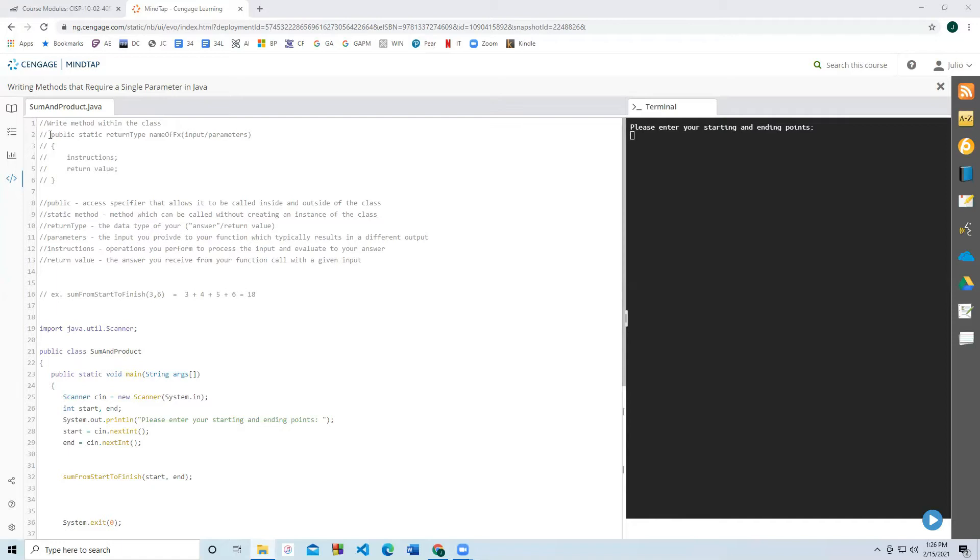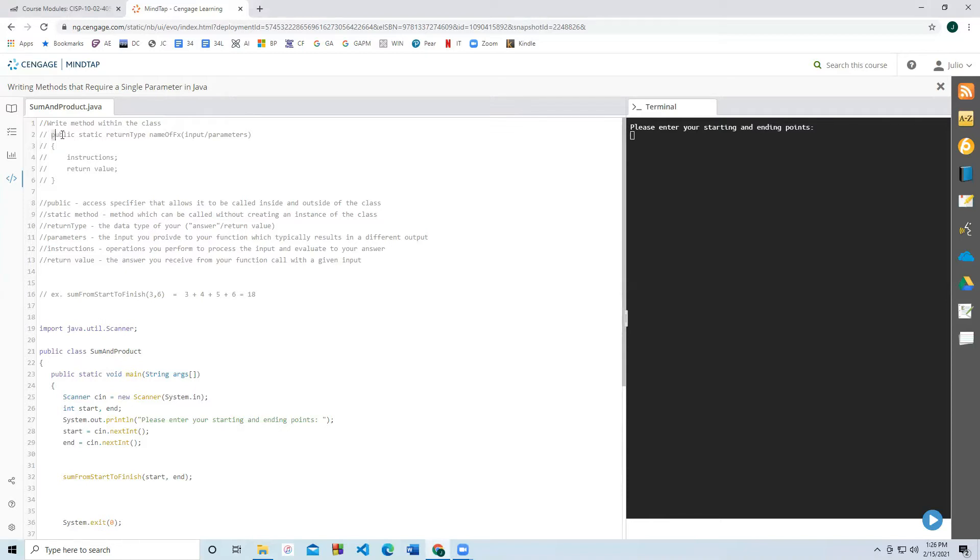As a quick review, the way that we write a method in Java is that first off we have to write the method within the scope of the class. The next thing is we write the keywords public static. If you're not sure why we write those, make sure to watch the previous video. Public is an access specifier. Static just saves you the trouble of having to create an instance of the class.